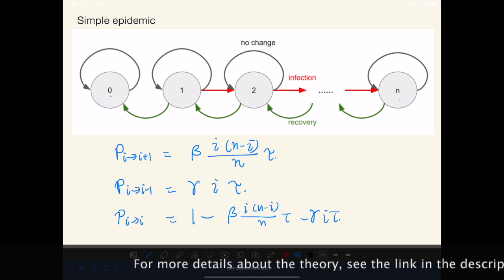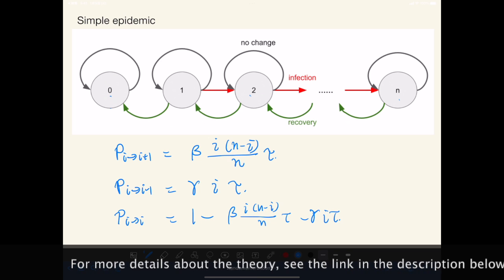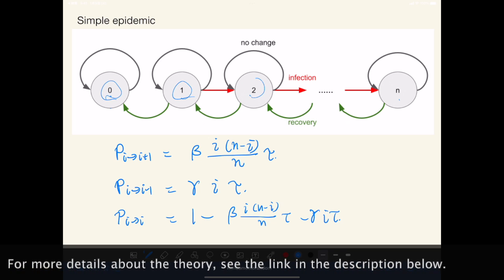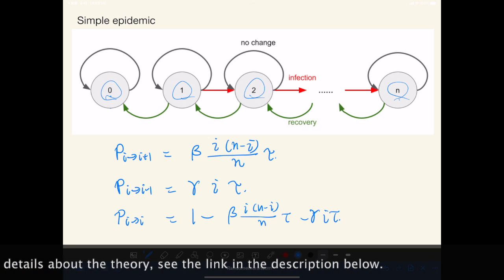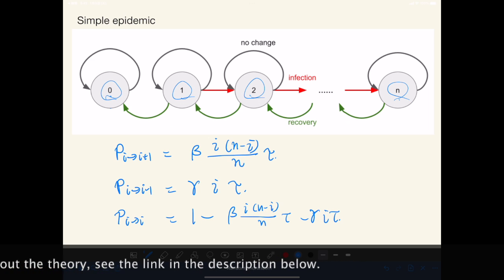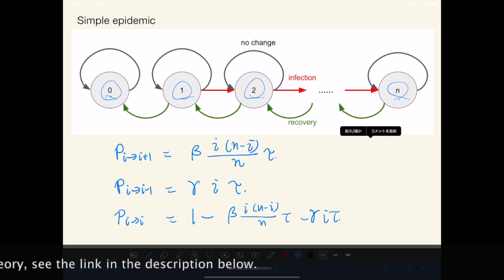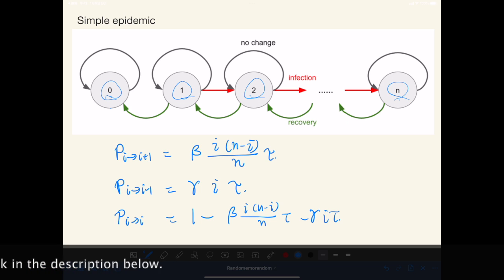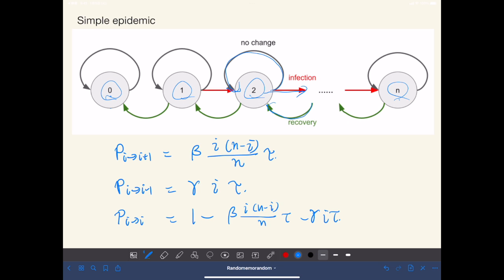Here is the state transition diagram of this problem, and these numbers indicate the number of the infective in the population. The state transitions are the following: first infection or recovery from the infection, or doesn't change anything.